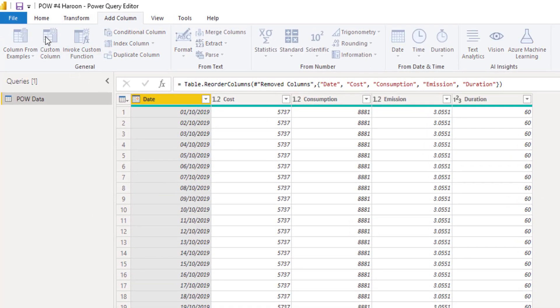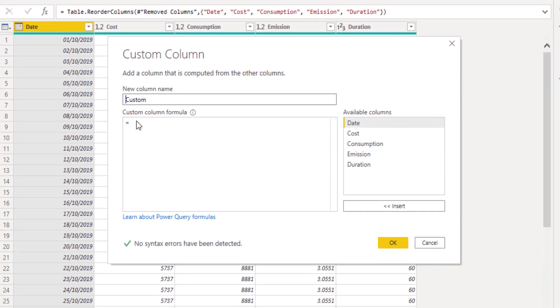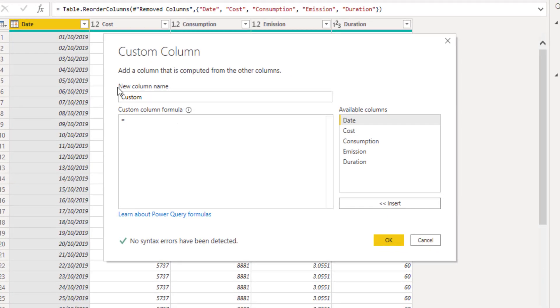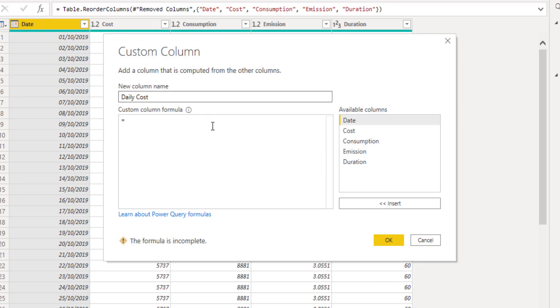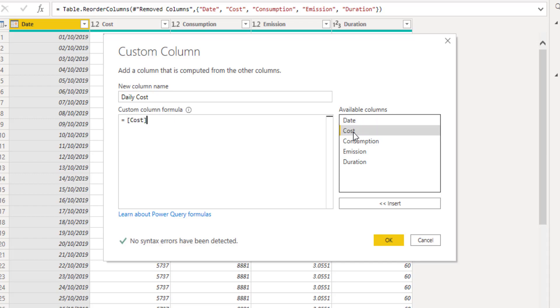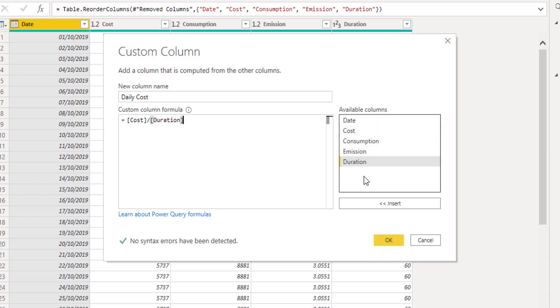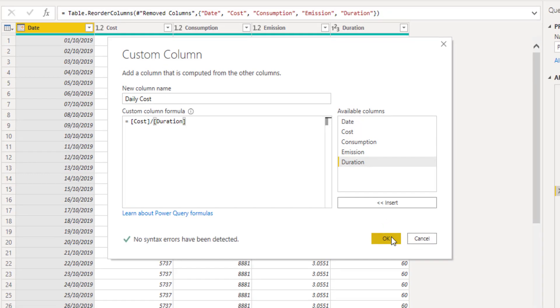So I just need to add a custom column. In order for me to do that, I will just name this daily cost. And all I need to do is cost divided by duration. And if I do that, I'm getting cost divided by duration. Looks about right.